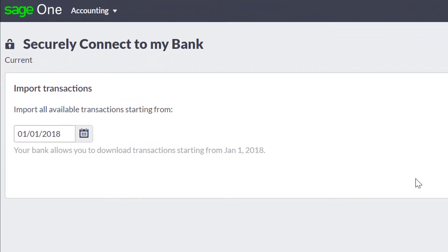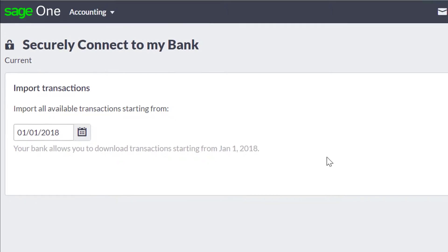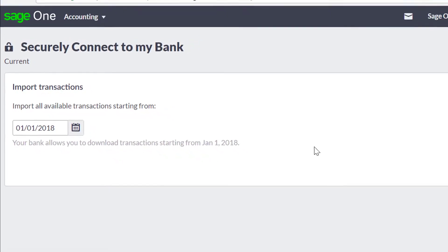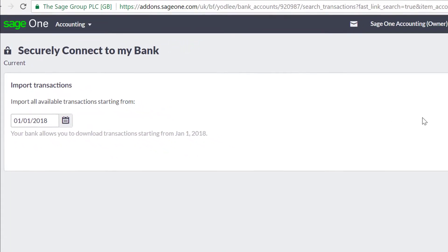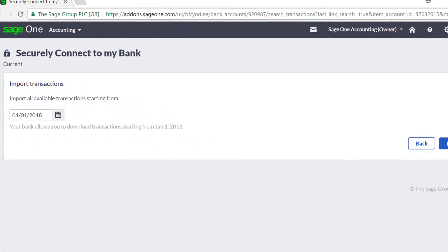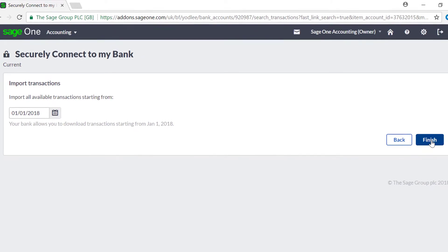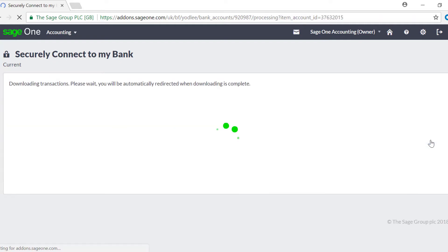This date shown is the point at which transactions from your bank will be imported into SageOne. From here, SageOne will pull through all available transactions, allowing you to pay off invoices, create transactions, and manage bank transfers with the click of a button.